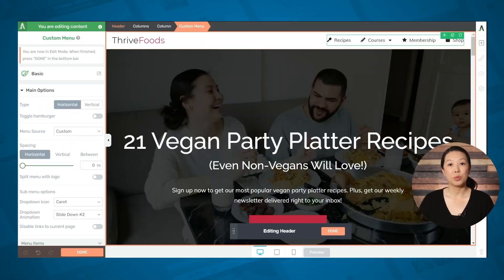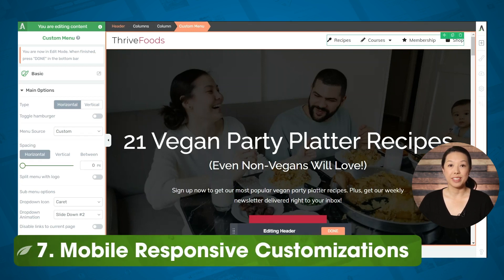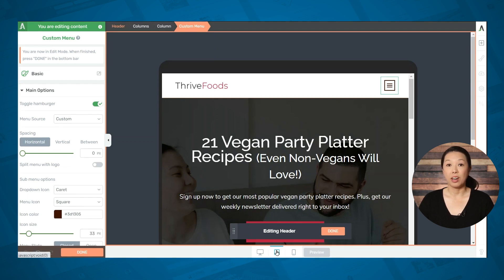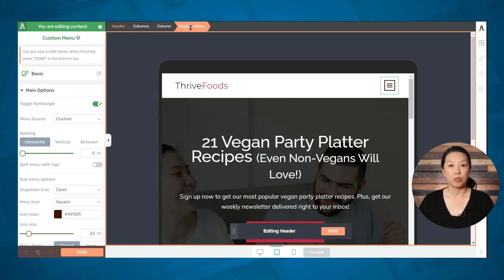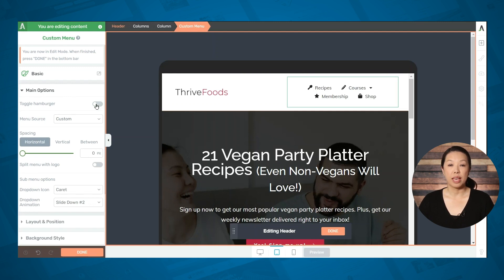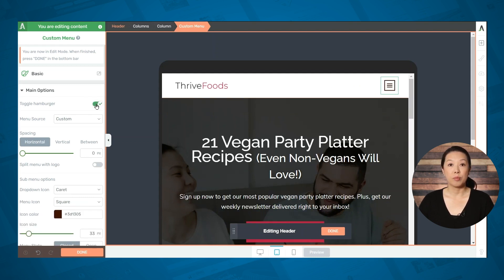Next, let's make sure that the menu will look good on tablets and mobile devices. Click on the tablet button at the bottom of the screen to see what this will look like on a tablet. The menu has been automatically collapsed into a hamburger icon. If you would rather display the actual menu instead, make sure that custom menu is highlighted in the breadcrumbs, then go to the main options tab — you can click the button to toggle the hamburger menu off or on. If you choose to show the actual menu, you may need to make some adjustments to the layout; for now, I'll keep the hamburger menu enabled.